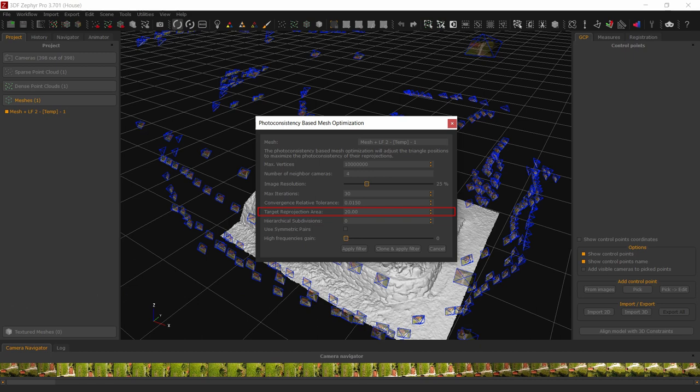In case you are dealing with a mesh that is already very good, for example one that has already finished a photoconsistency step, this parameter can be decreased to try and extract even more details, while it can be increased in case of noisy meshes and low quality images.